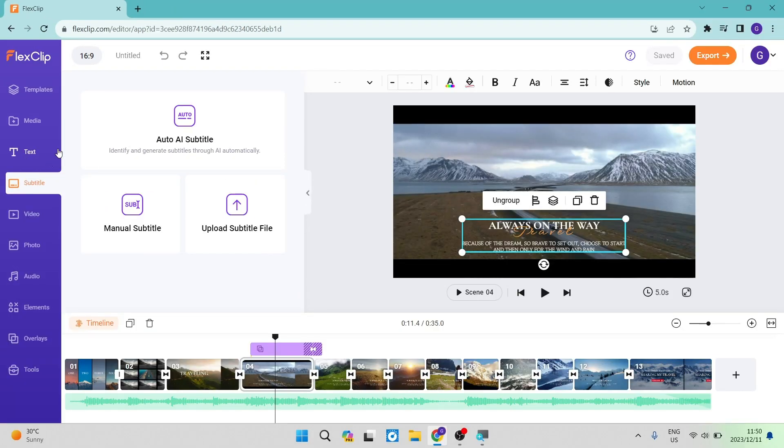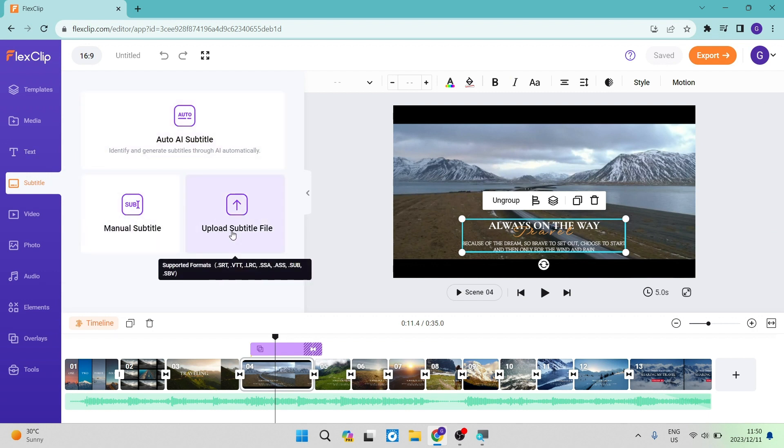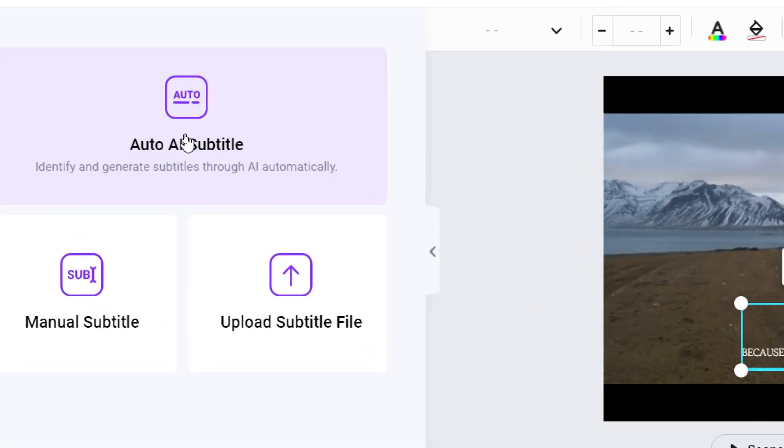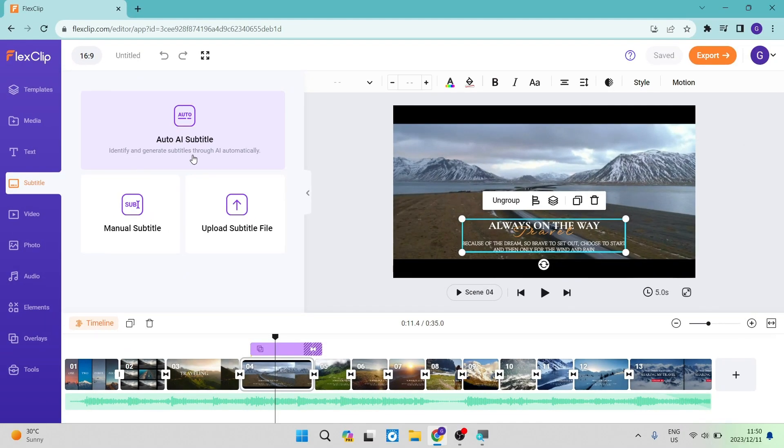Then you have the subtitles option. I think this is awesome. You can either have manual subtitles added or upload a file. The most powerful tool here is the auto AI subtitle. When you upload a video or audio, it will automatically generate subtitles using their AI bot.